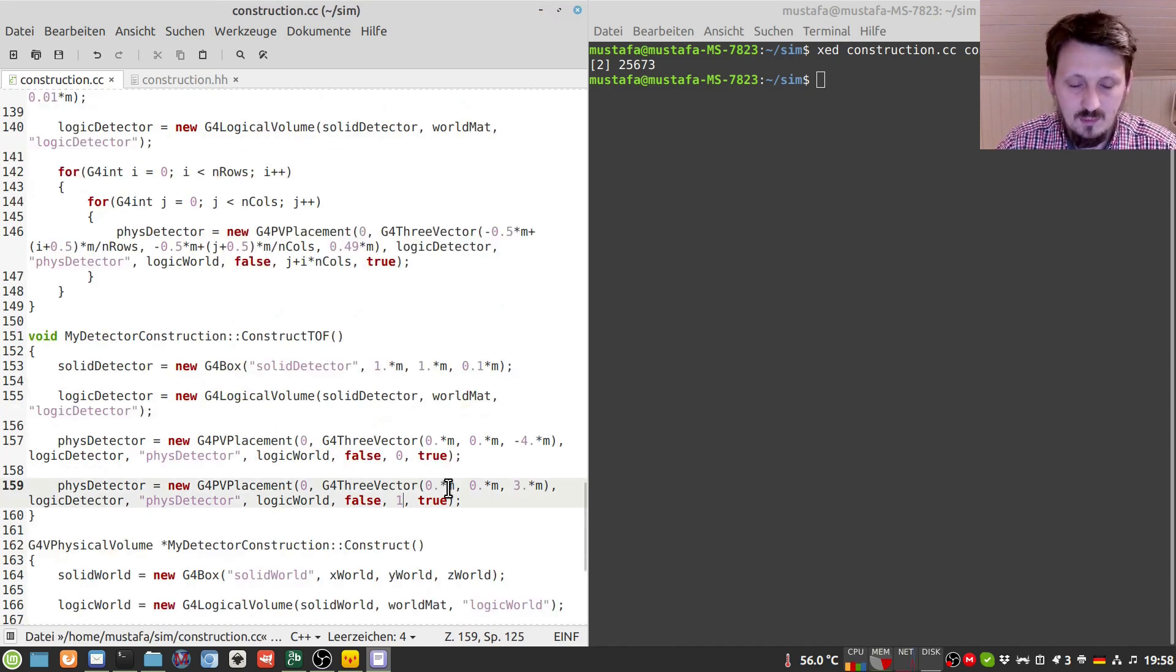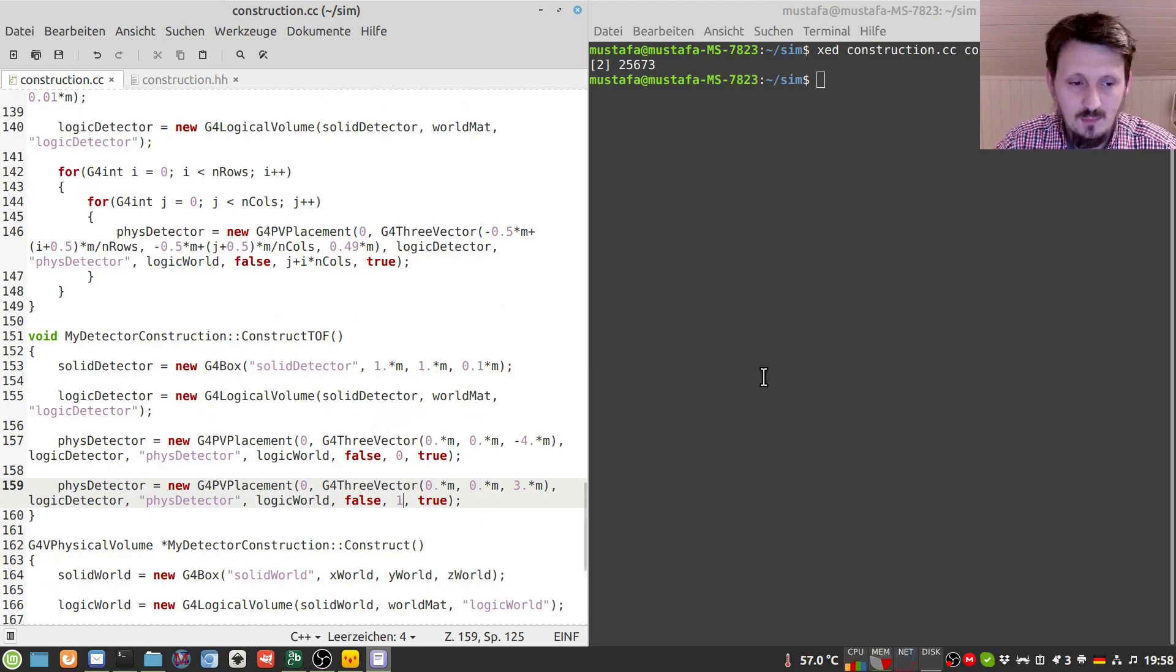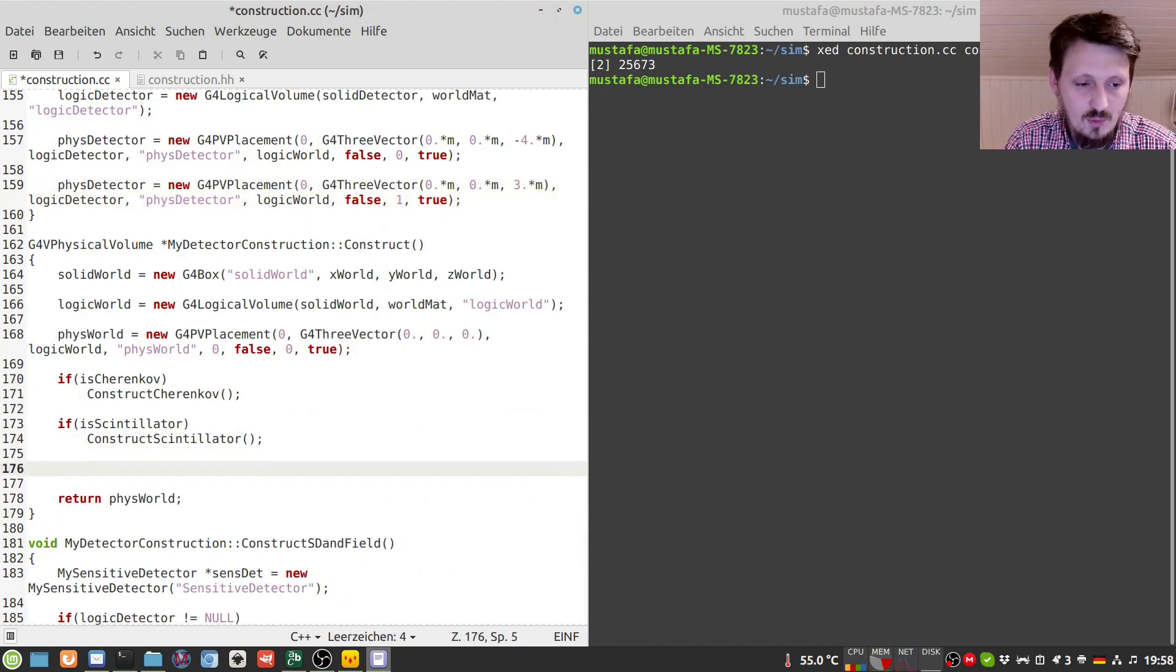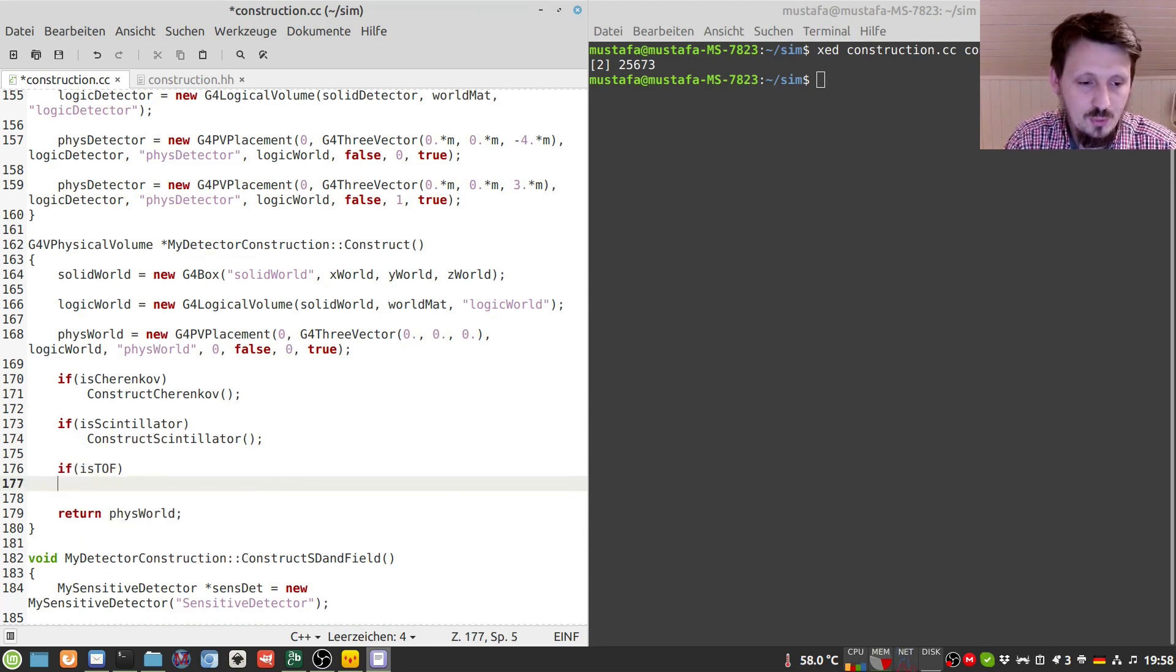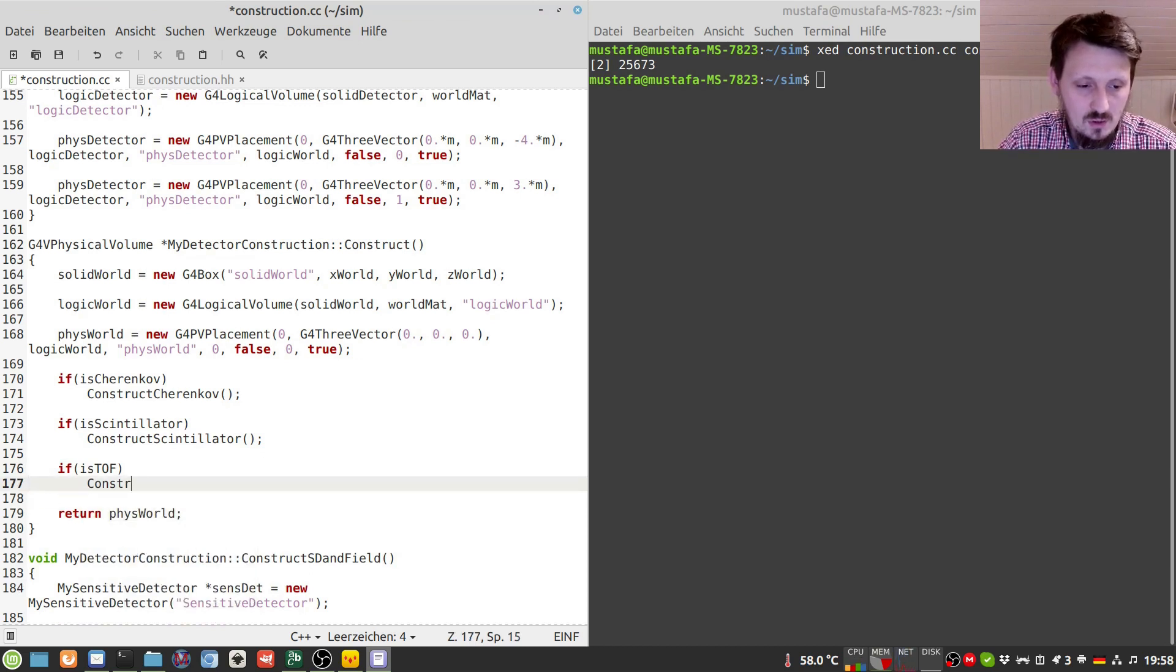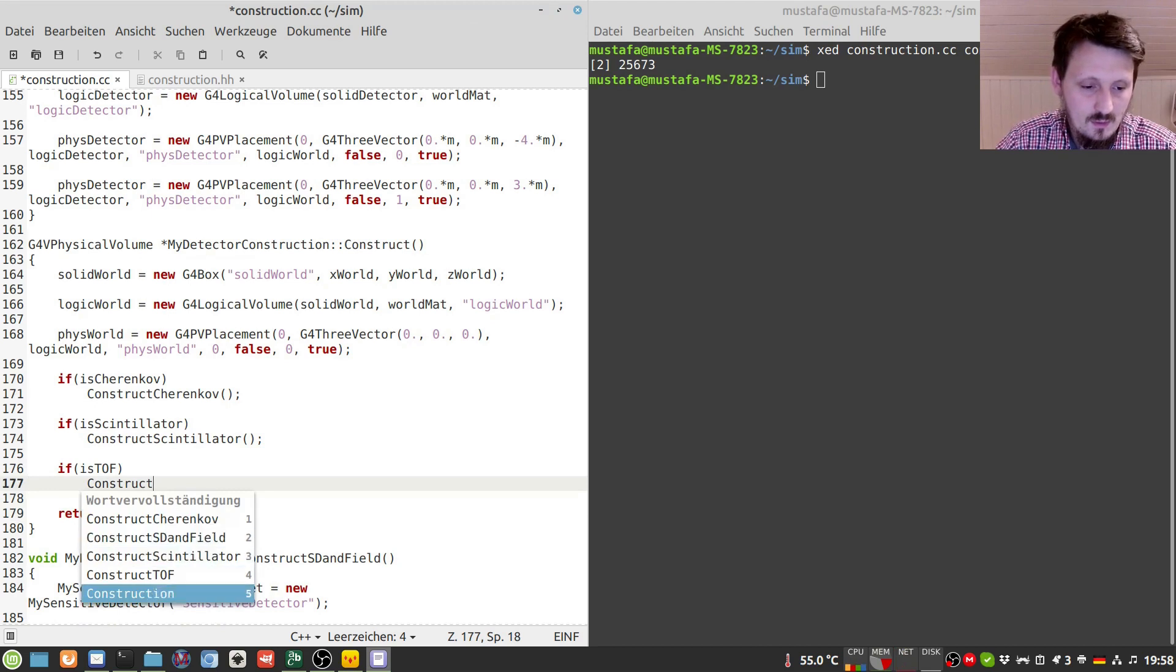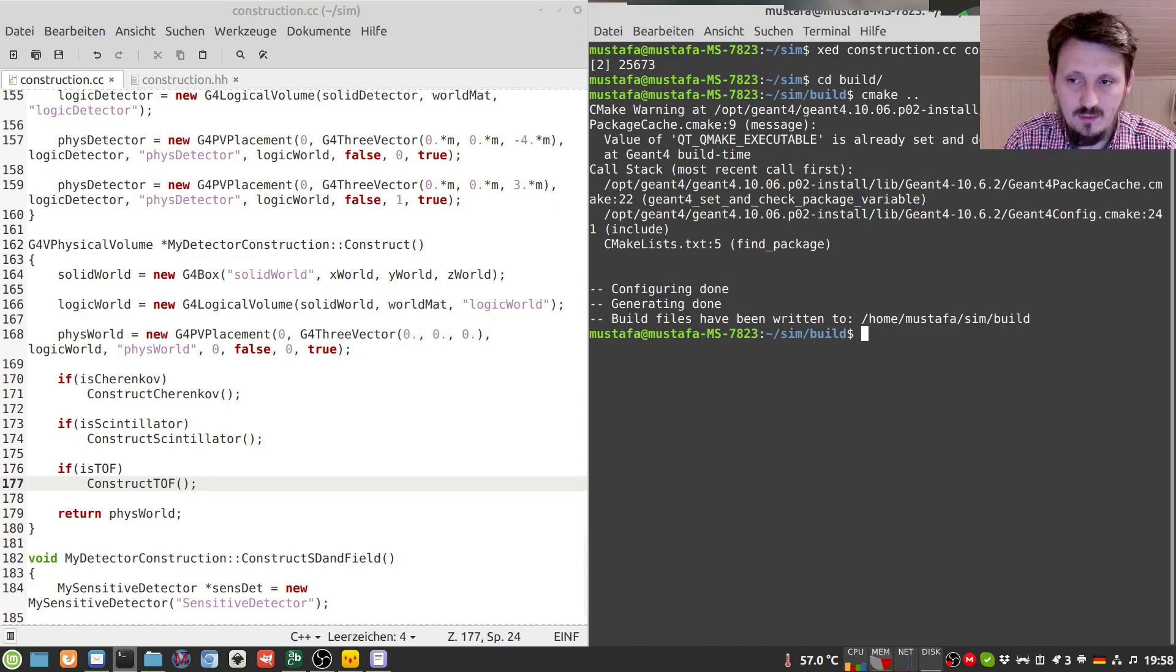But since we are not writing out this piece of information I think it also doesn't matter so much. And now the last thing which we have to do we have to go to our world volume construction and there we have to write if is tov true then we actually construct our time of light setup. And now we can test it whether it worked well.